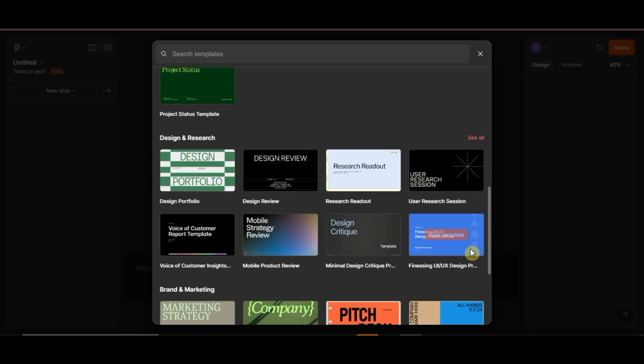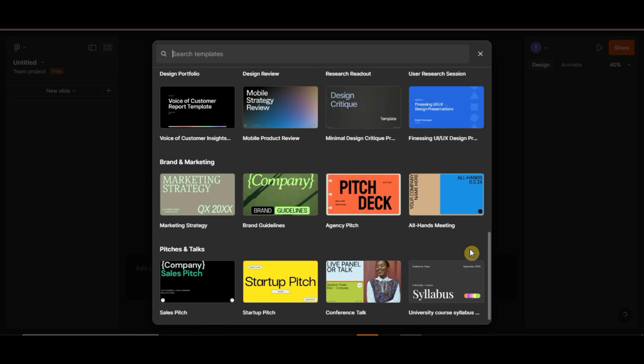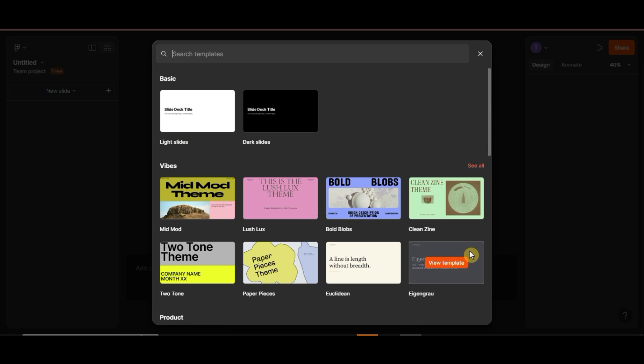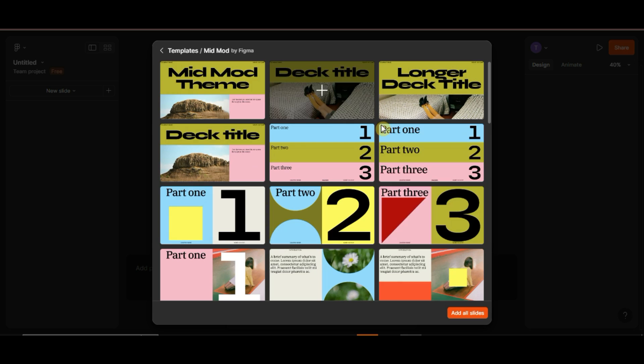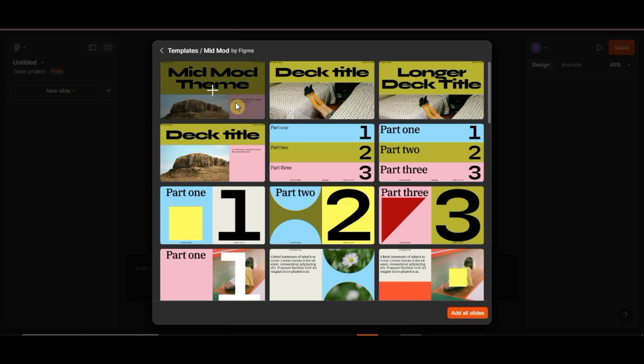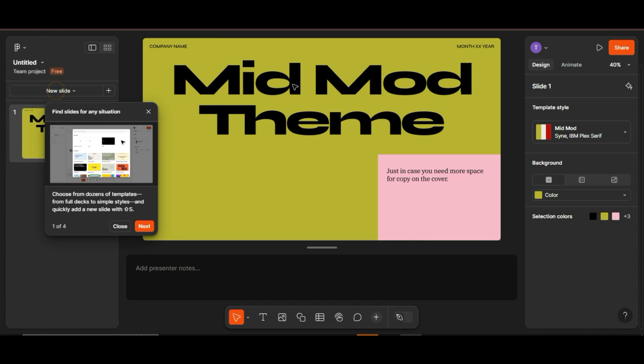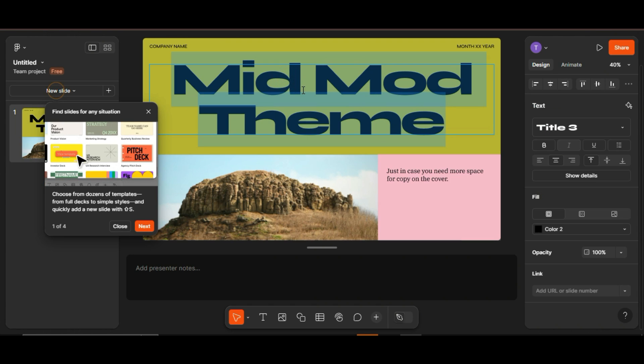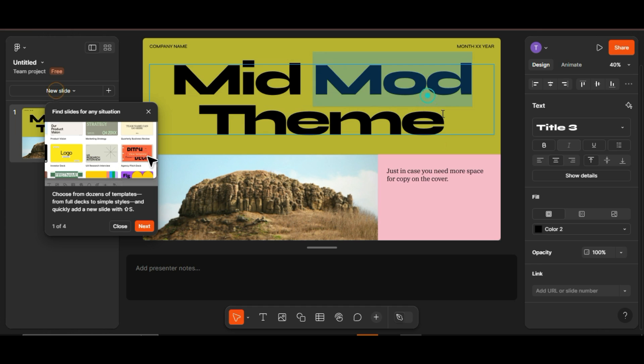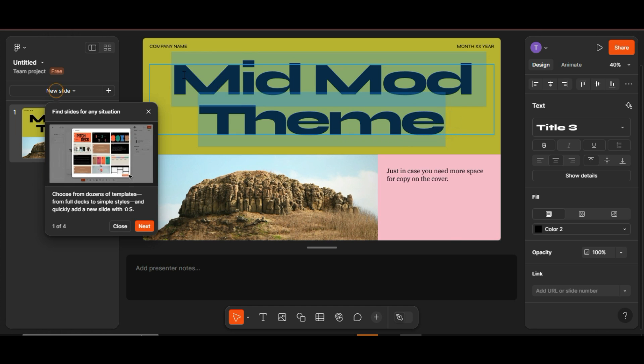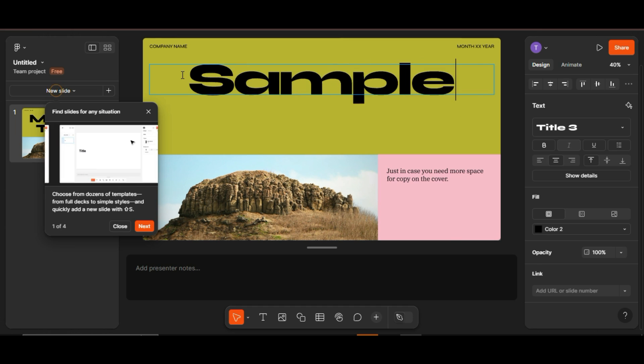With Figma, you can design complex user interfaces and collaborate in real-time with other designers. It's great for detailed design work, but it doesn't handle website hosting or management like Wix does.